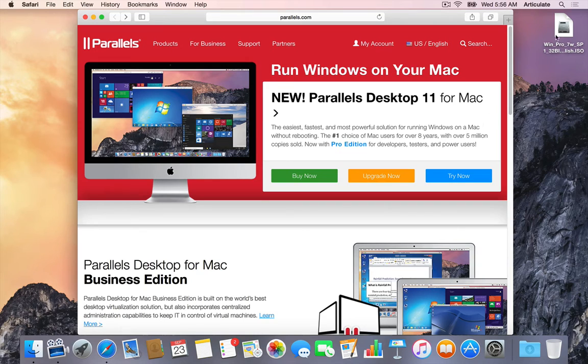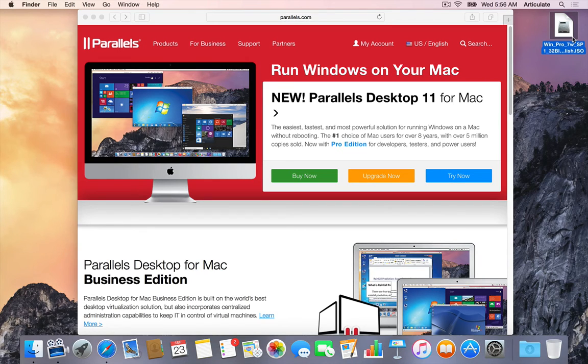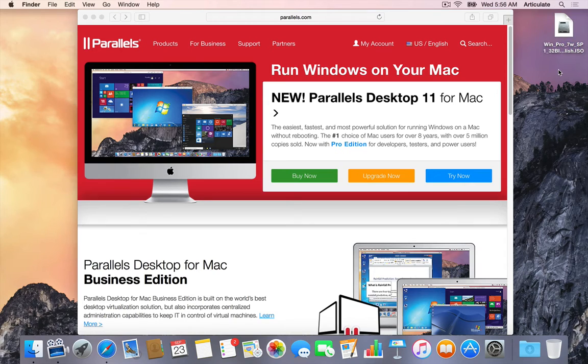Now I've already saved my Windows ISO file down here to the desktop. I'm going to cover that in the next movie, but you will need a working copy of Windows, so you might want to get that ready as you go through the tutorials.